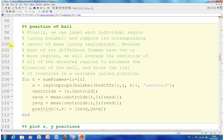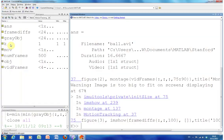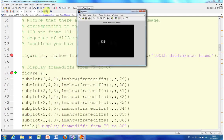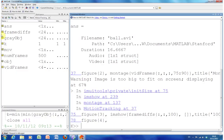Let's have a little look. There - that is the 100th difference frame. So you can get some idea of what is going on.